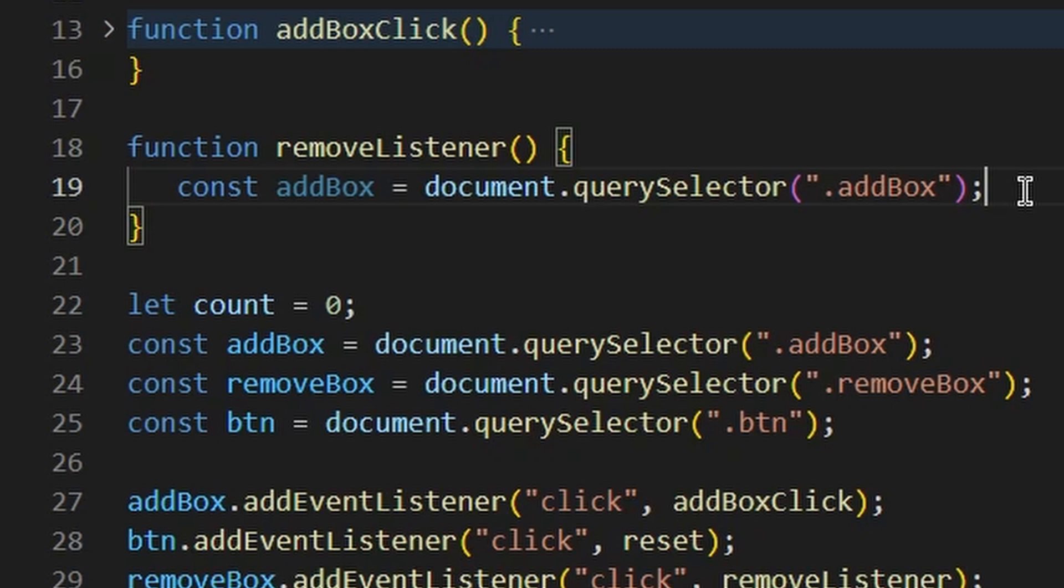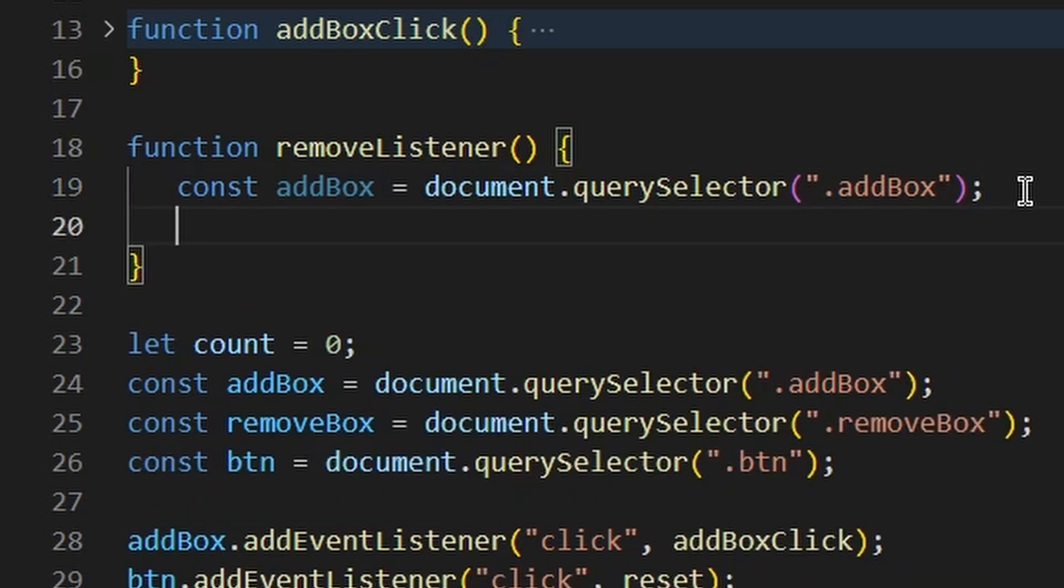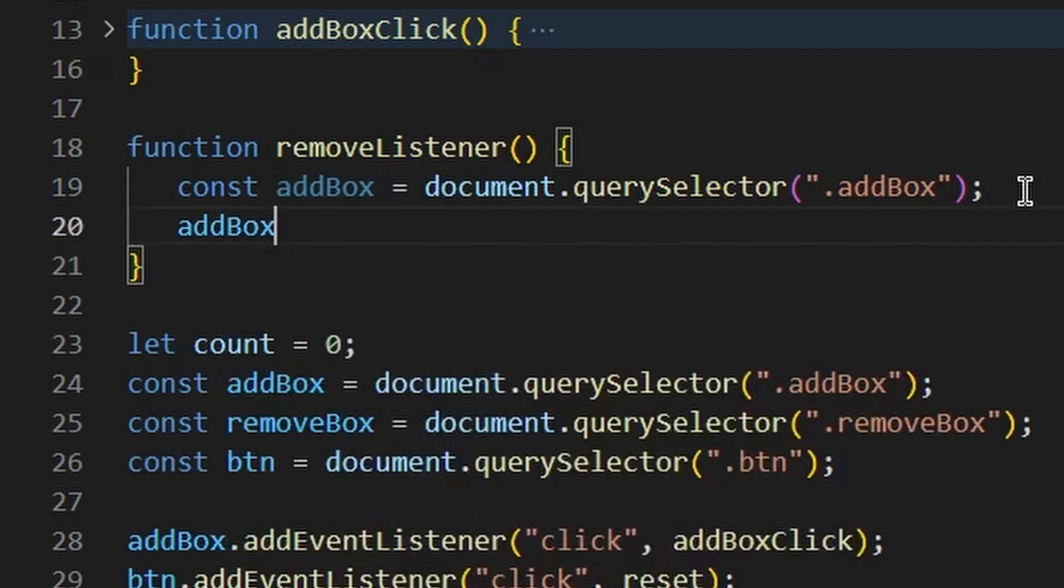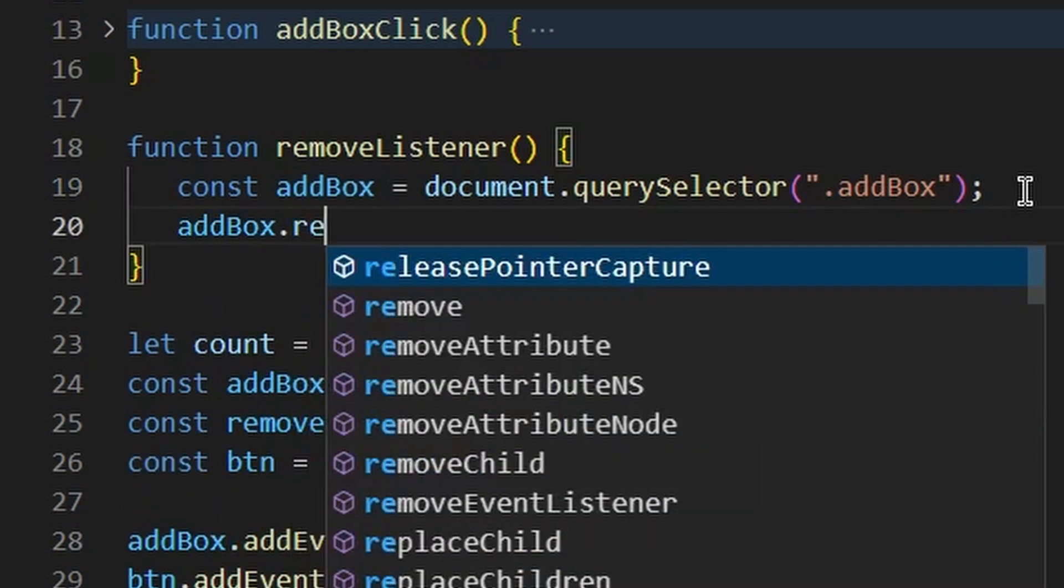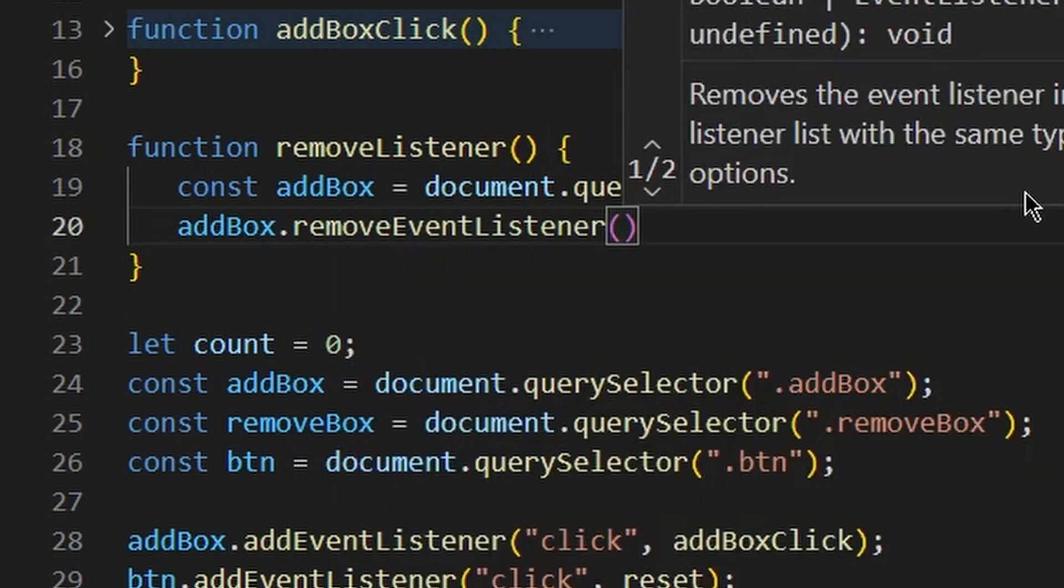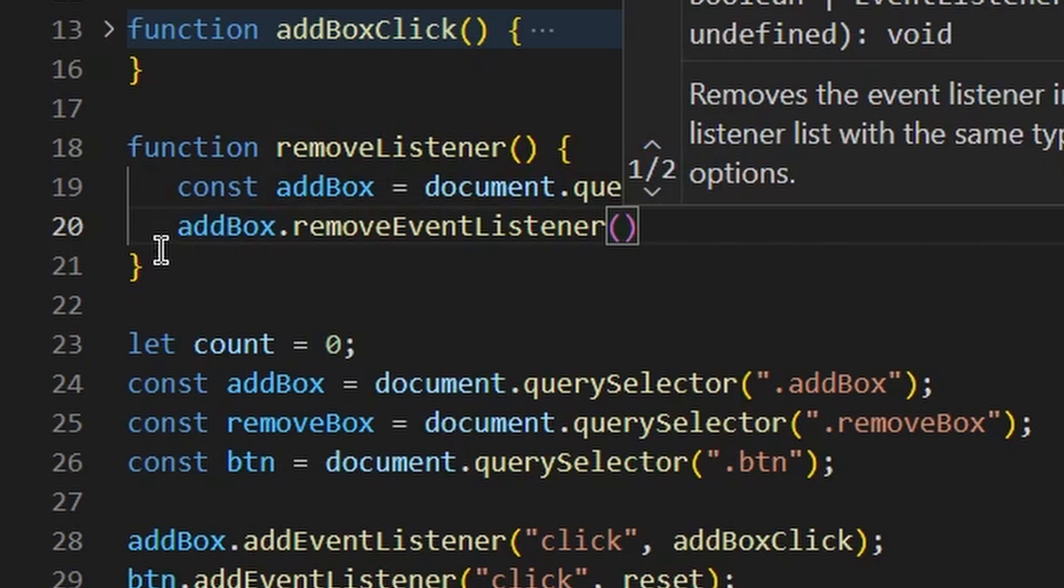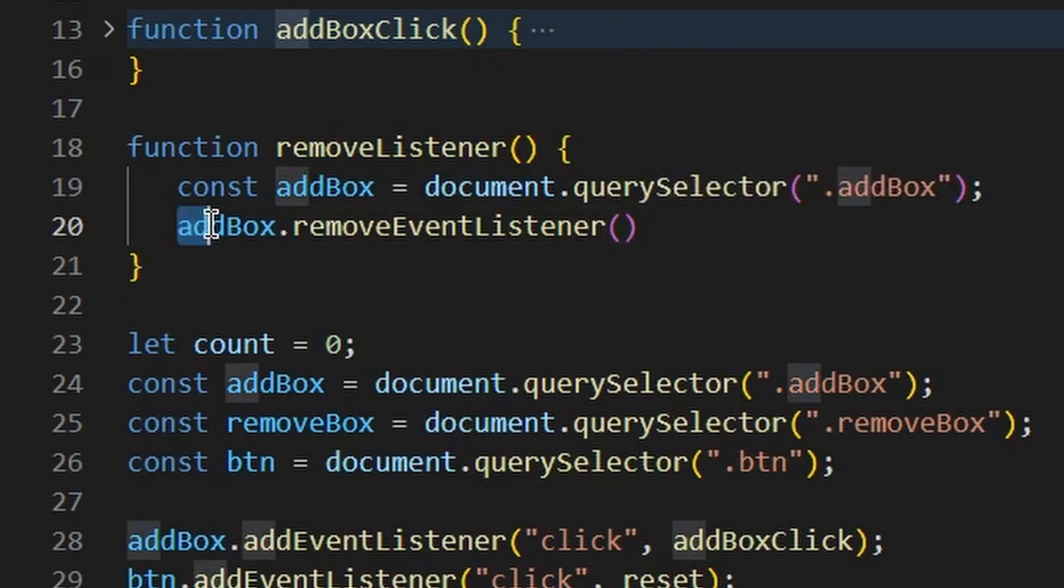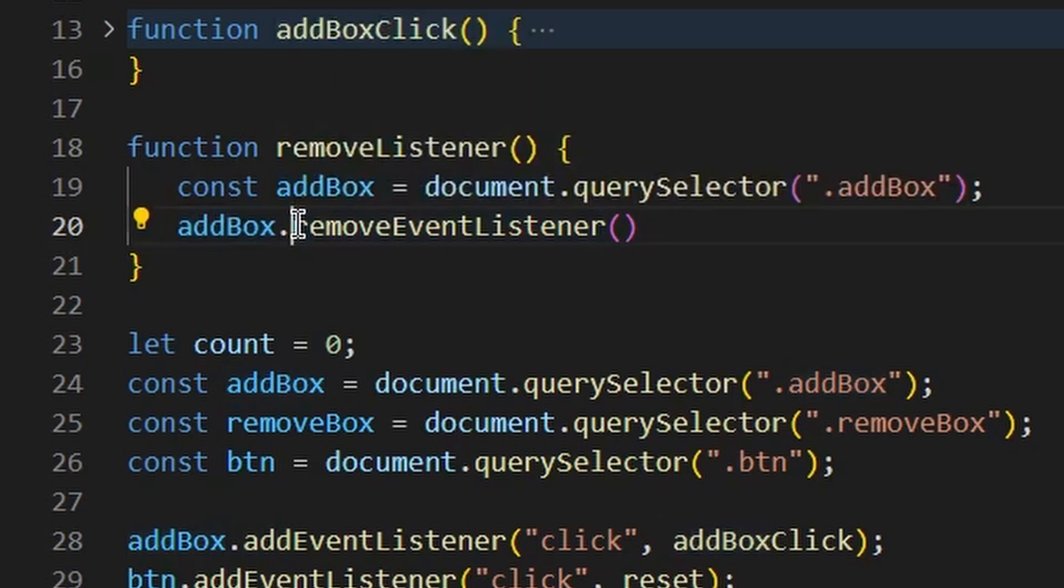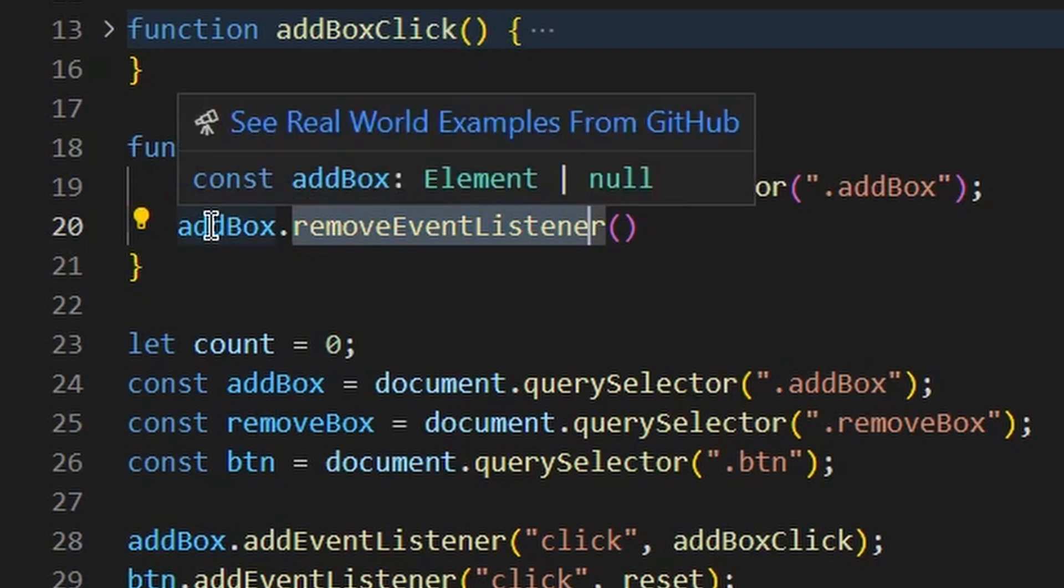So once we have that box selected, there's a method called remove event listener. And this does exactly as it says. It's going to remove that event listener from whatever element it is being called upon. So right here on this element, we have that method being called remove event listener. So from this right here is the green box. So we're calling remove event listener on that green box.